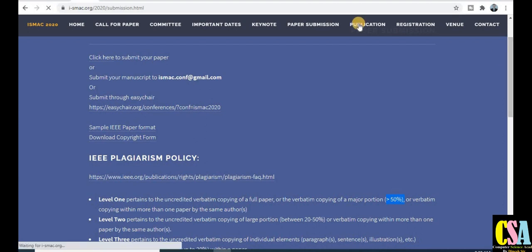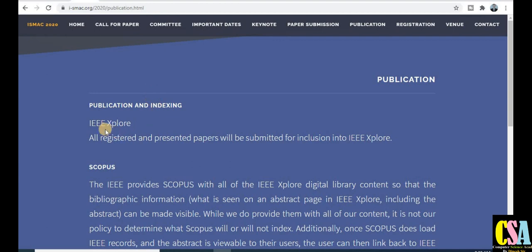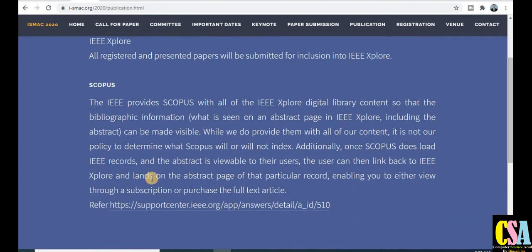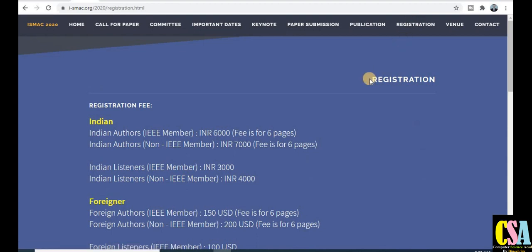Regarding publication and indexing, the conference is submitted for inclusion in IEEE Xplore. This conference also covers Scopus indexing. All papers will be indexed in the IEEE Xplore digital library, making this a golden opportunity to publish your research paper in IEEE Xplore with Scopus indexing as well.